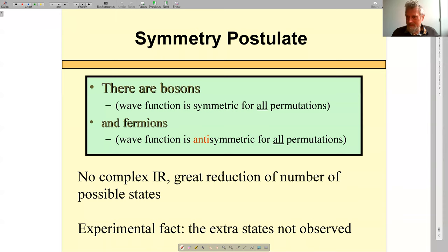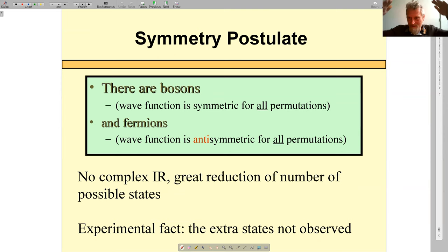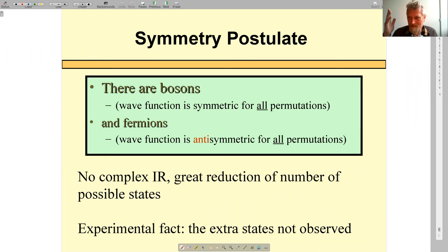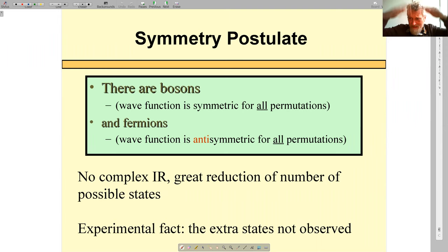Let me formulate what the symmetry postulate is. A postulate is in principle something which you have to accept — which is imposed on you — but after you accept it, you can think of justifying it. As symmetry postulate states: of all possibilities, identical particles can be either bosons, in which case the wave function of many particles is symmetric with respect to all permutations.